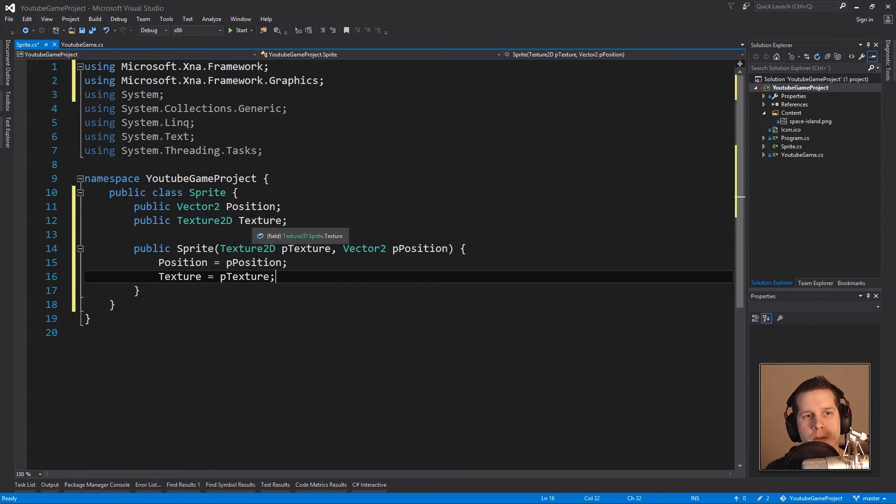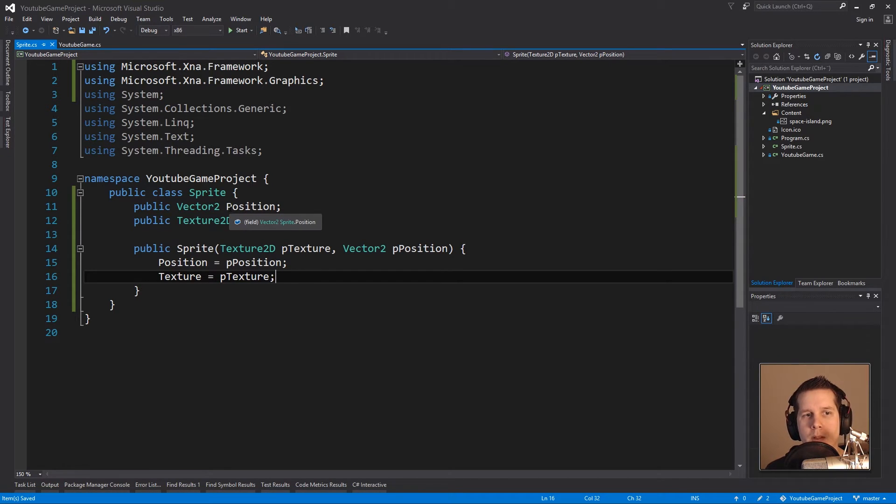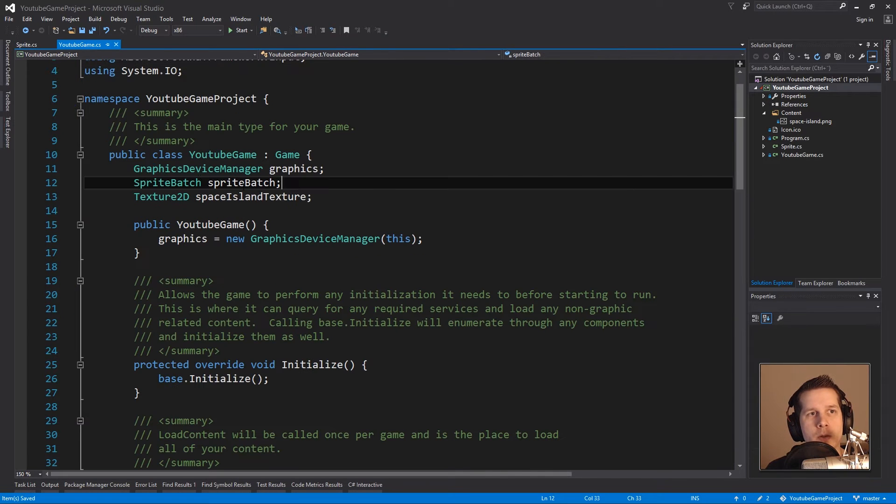We just say position is whatever we give it in the constructor and the same for texture. Just save it in the sprite class and basically that's our sprite class so far.